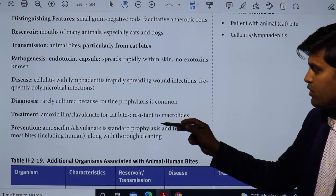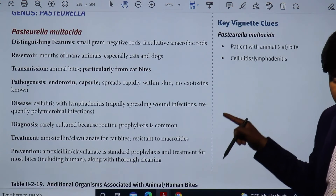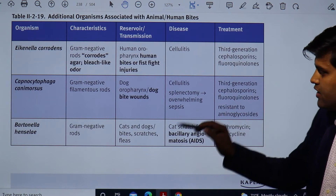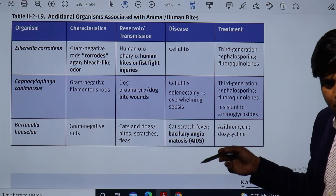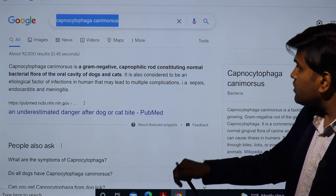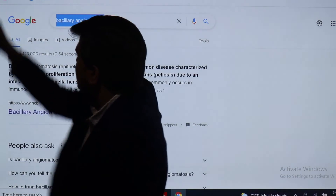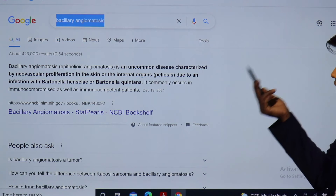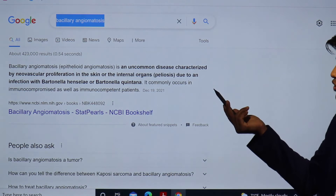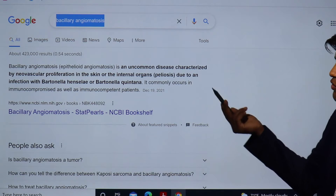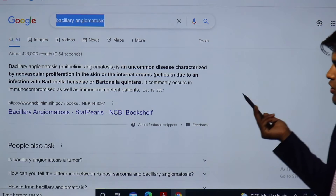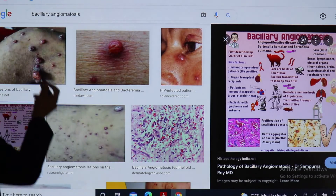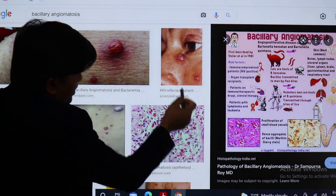The treatment for Pasteurella was amoxicillin-clavulanate, which is standard prophylaxis for cat bite. When we talk about scratch and Bartonella, we need to give azithromycin or doxycycline. The disease will develop as cat scratch disease; in an immunocompromised patient it will develop as bacillary angiomatosis. Let me show some images. Bacillary angiomatosis — also called epithelioid angiomatosis — is an uncommon disease characterized by vascular proliferation in the skin or internal organs due to infection with Bartonella henselae or Bartonella quintana. It commonly occurs in immunocompromised hosts.